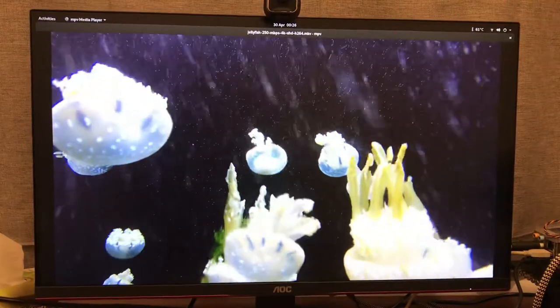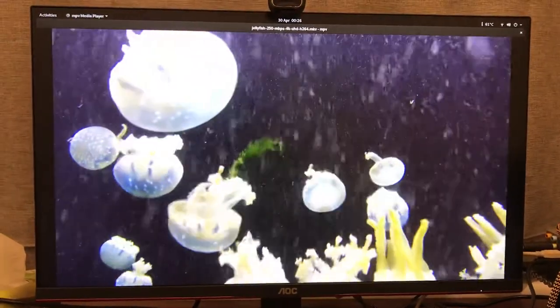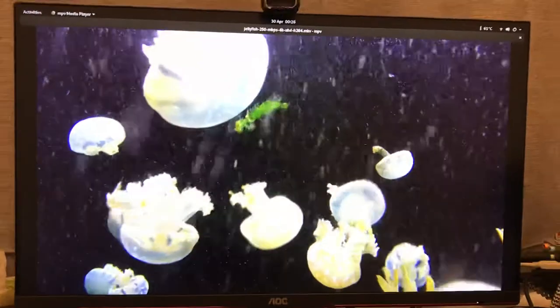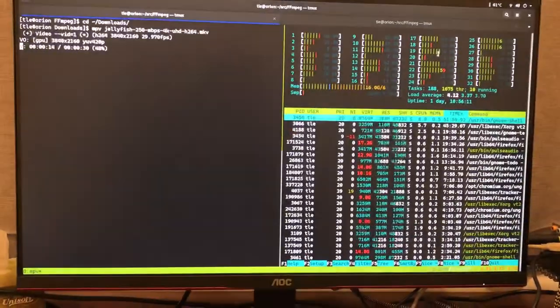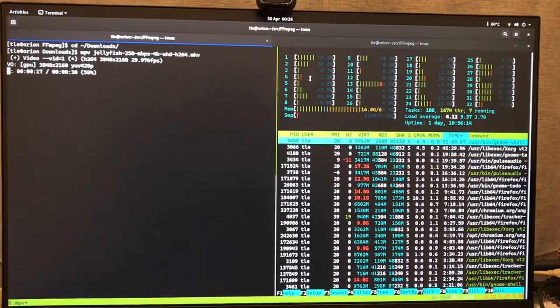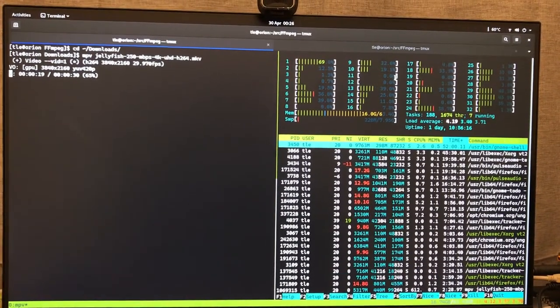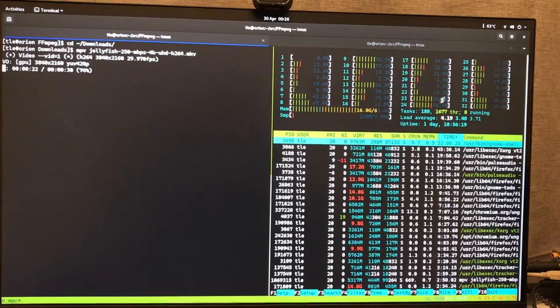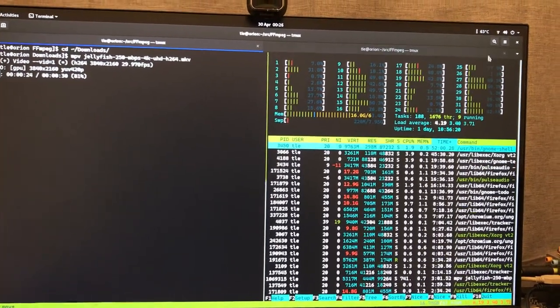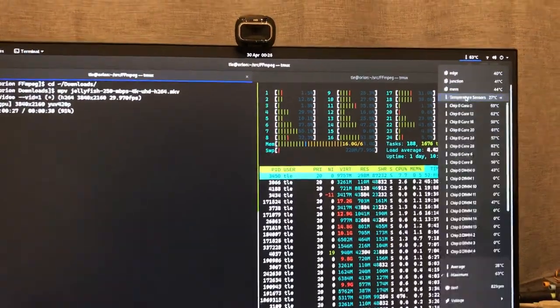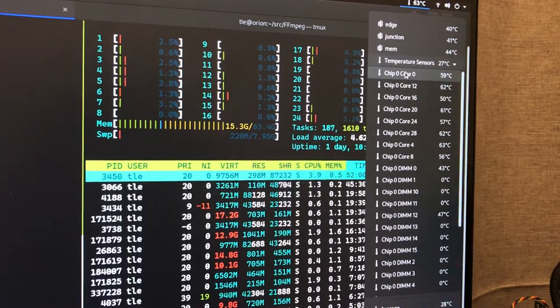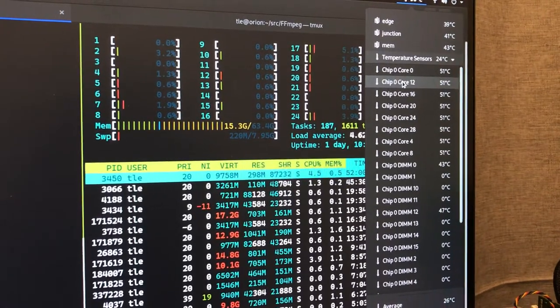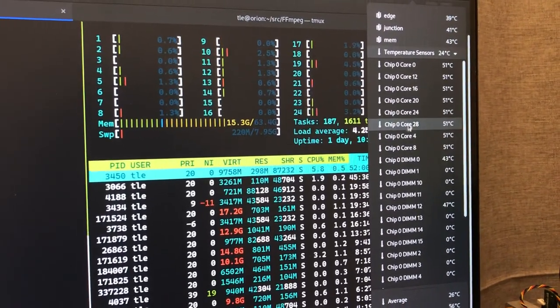You can see right now the video plays very smoothly. Let's have a look into htop. You can see it's crunching right now pretty okay. The average temperature, let's have a look at that. It's jumping from 49-50 to 51, still pretty okay.